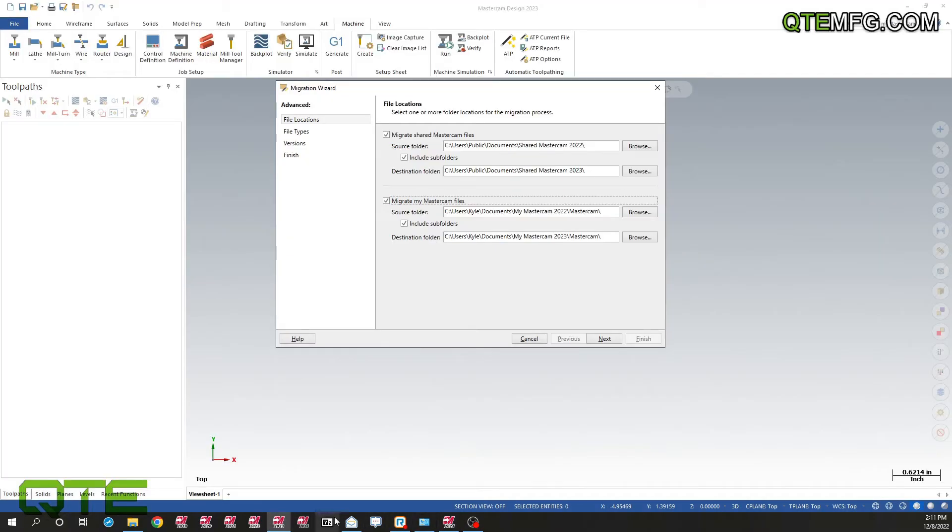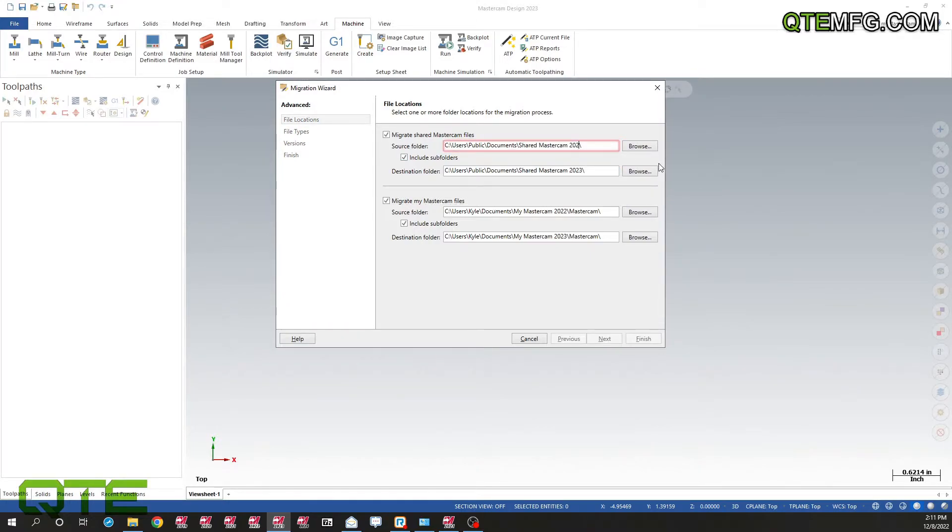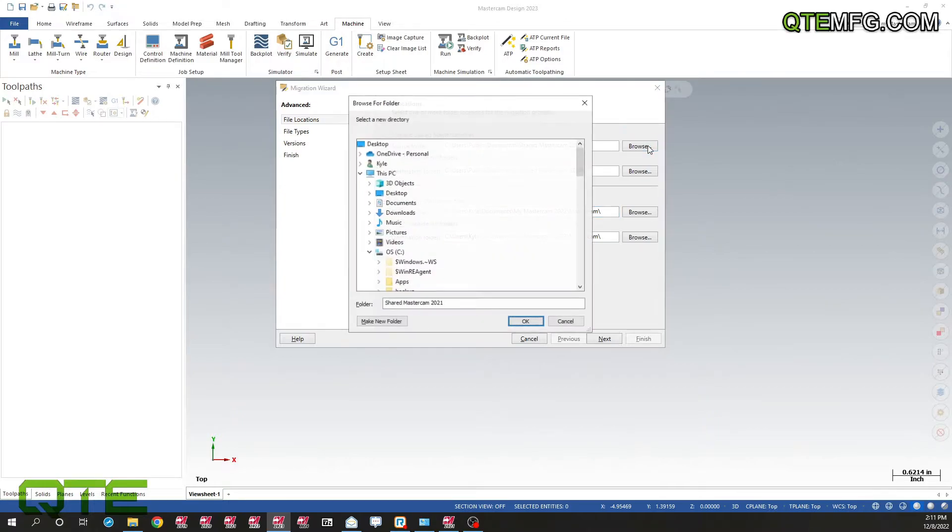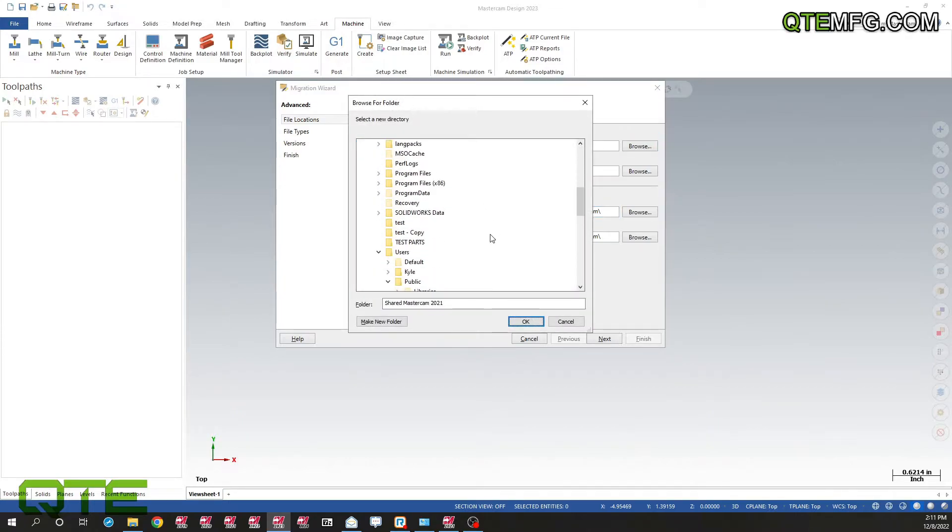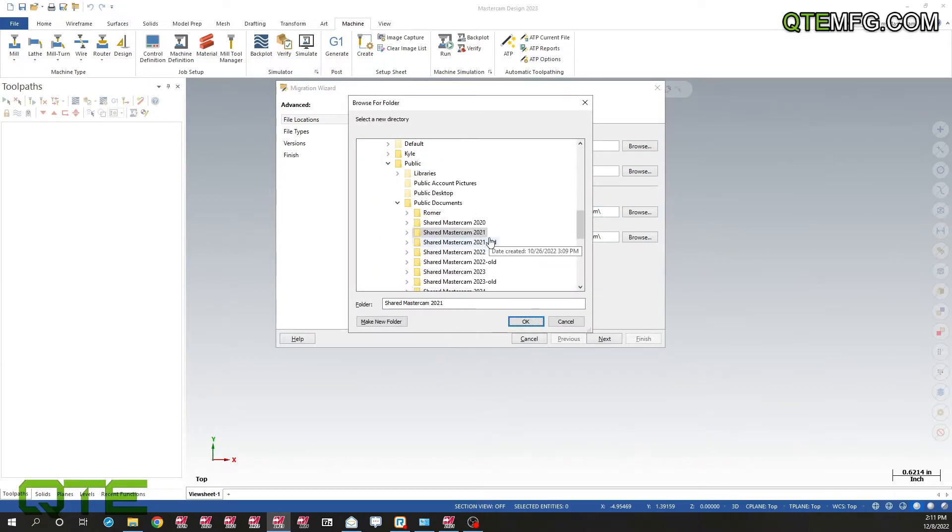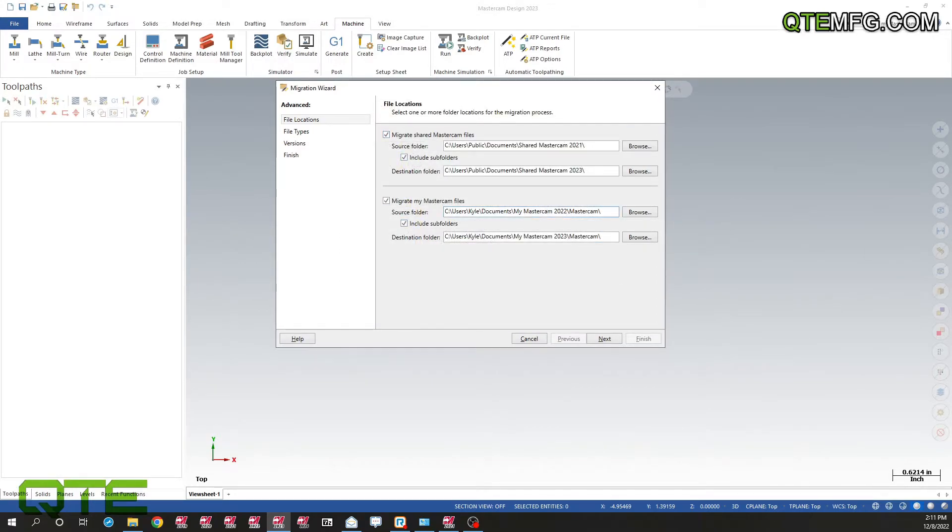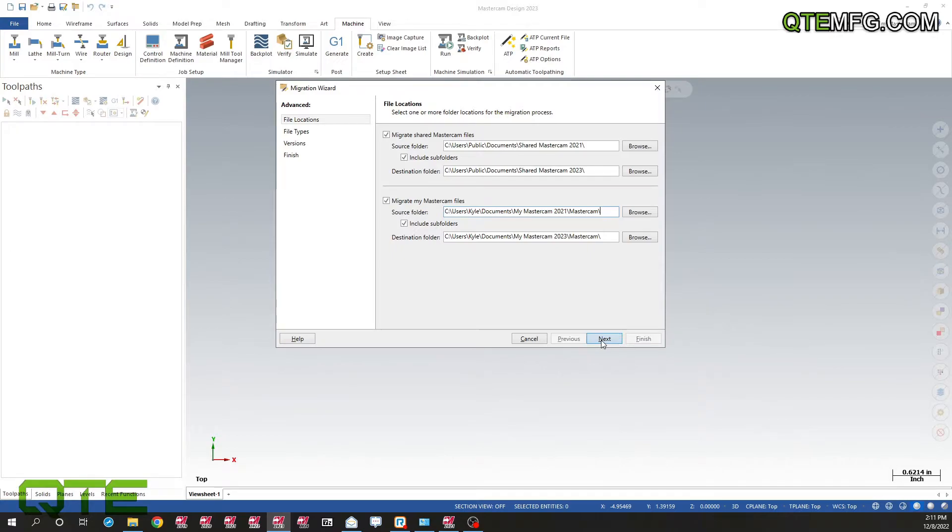Let's go ahead and change the location here. All I should really need to do is change this to 2021, that'll work just fine. I can browse, I can go in here and pick that folder. Do the same here. Instead of 2022, I'll do 2021. And then this is set, so let's go ahead and hit next.